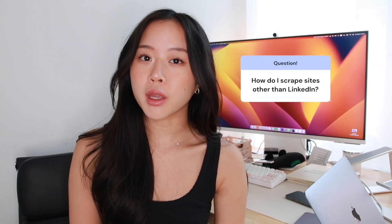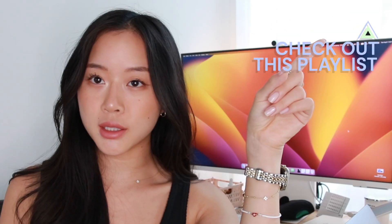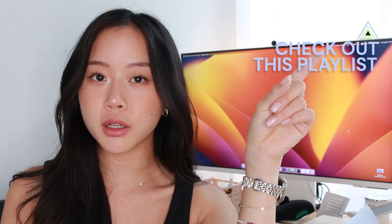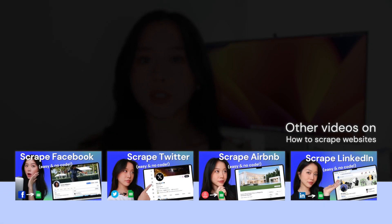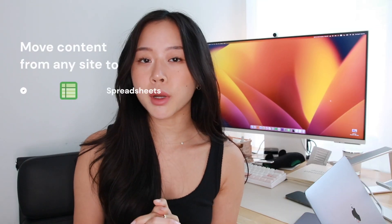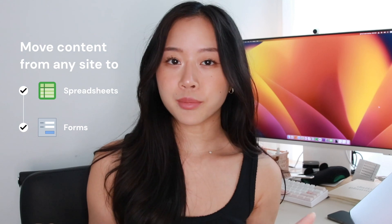If you're interested in web scraping other sites besides LinkedIn, you guys can check out this playlist I'll link right up here that shows you our other videos on how to web scrape Facebook, Twitter, TikTok, Instagram, whatever you want, and put it into a spreadsheet or a form and do whatever you want with it.